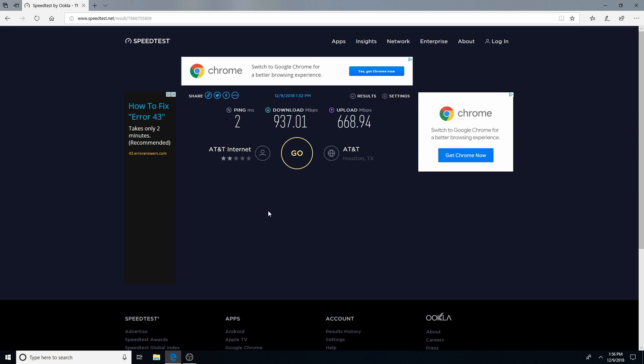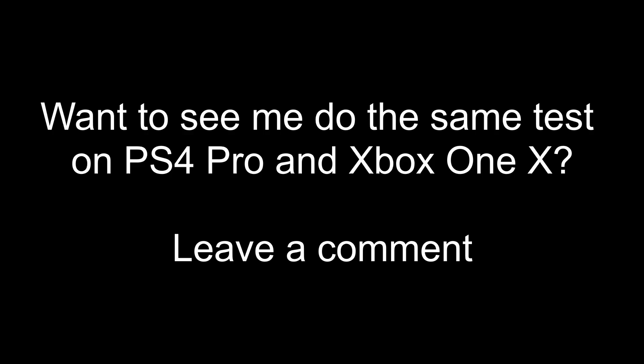But interesting enough, as you all know, the Xbox One also has Microsoft Edge as their web browser and we are actually able to run this exact same test on the Xbox One. So that's pretty much what we're going to be doing today to see if the Xbox One can even handle 1000 megabits per second gigabit fiber optic internet.